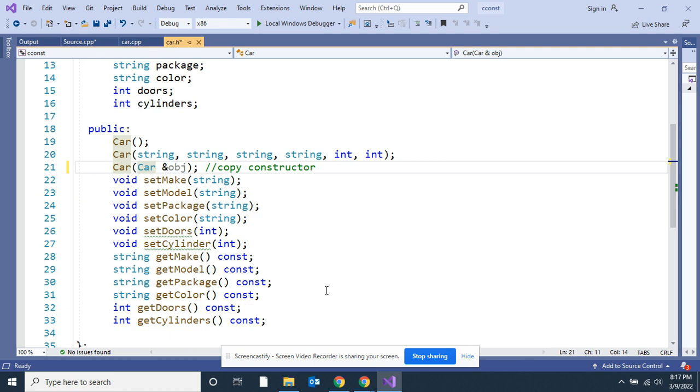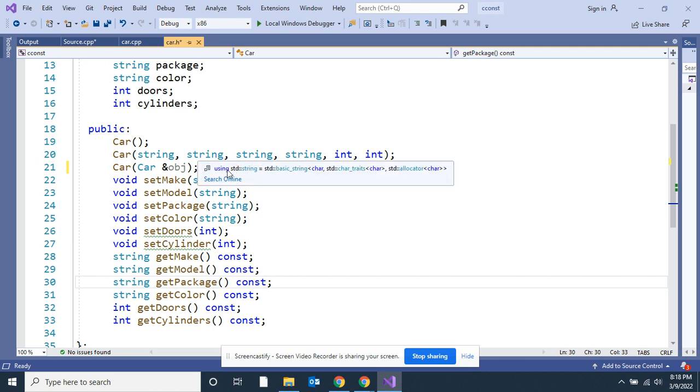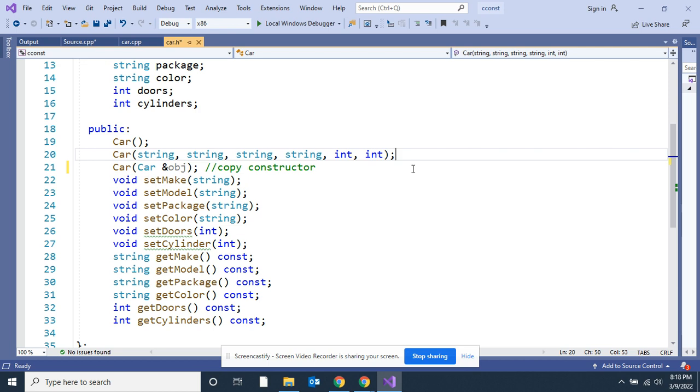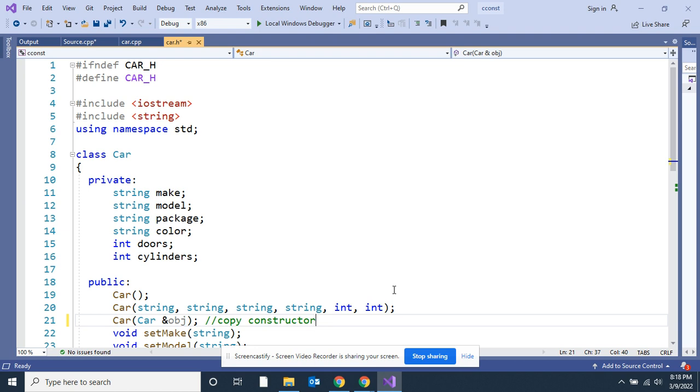You'll get a better feel for it as we go through the member functions. The rest of this is just what you'd expect. I've got six setters and six getters. Nothing special here. I've got my const with my getters, so I've got the three different constructors: default, the constructor I totally fill it up, and I've got the new thing we're learning, copy constructor.